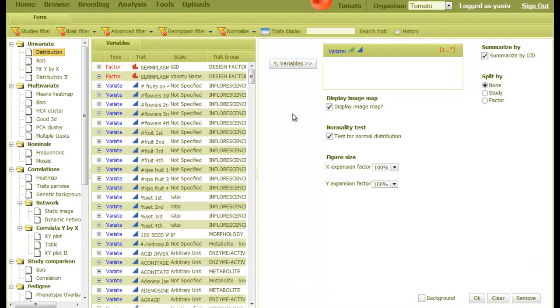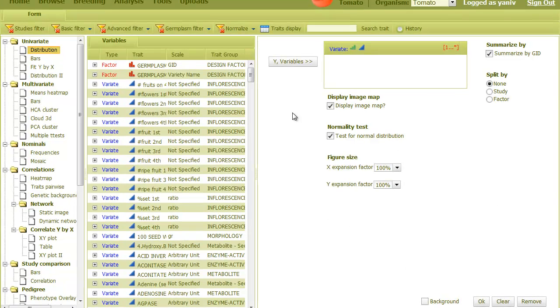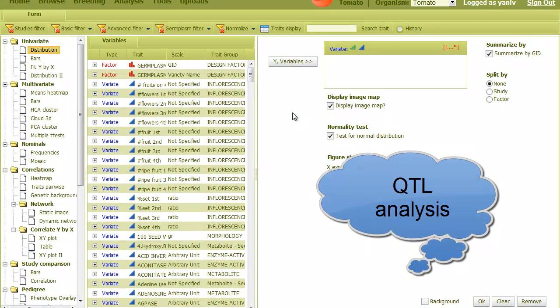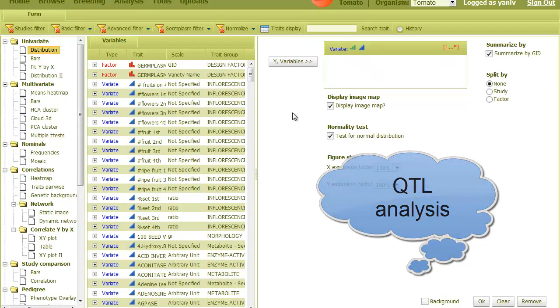This video will show how to combine markers and phenotypic data in order to identify genomic regions that are involved and affect these traits. This process is commonly referred to as QTL analysis.